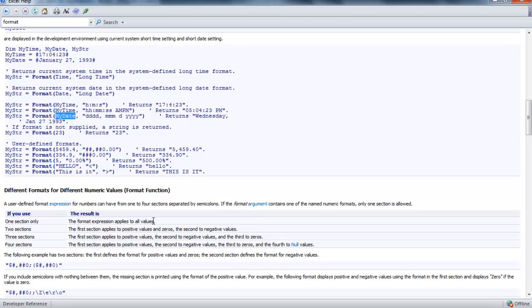For times and dates as well as numbers. I hope you enjoyed this video. Again, this was just to give you a brief demonstration on the format function. Hope you enjoyed it, thank you for watching.